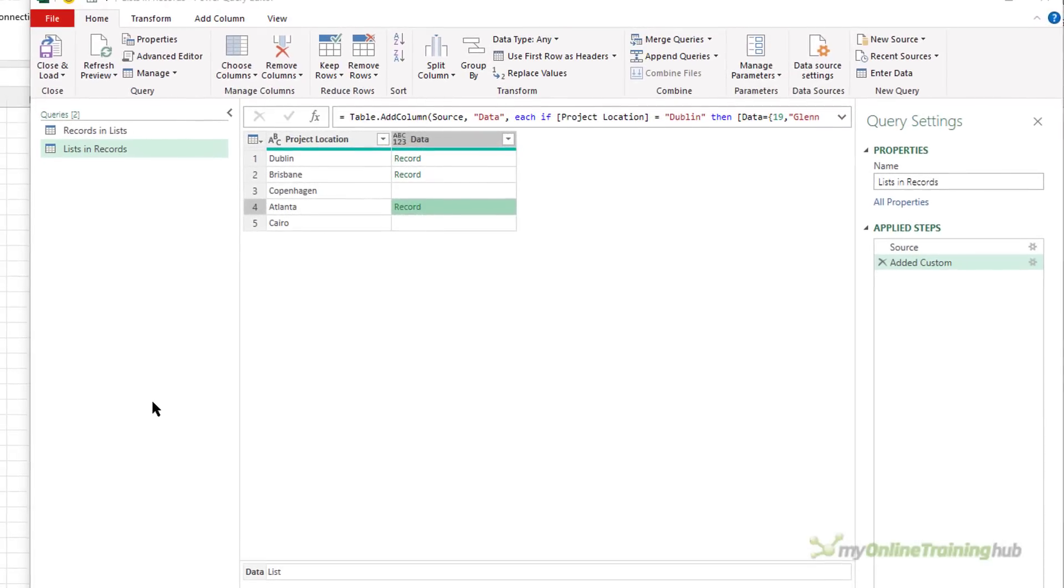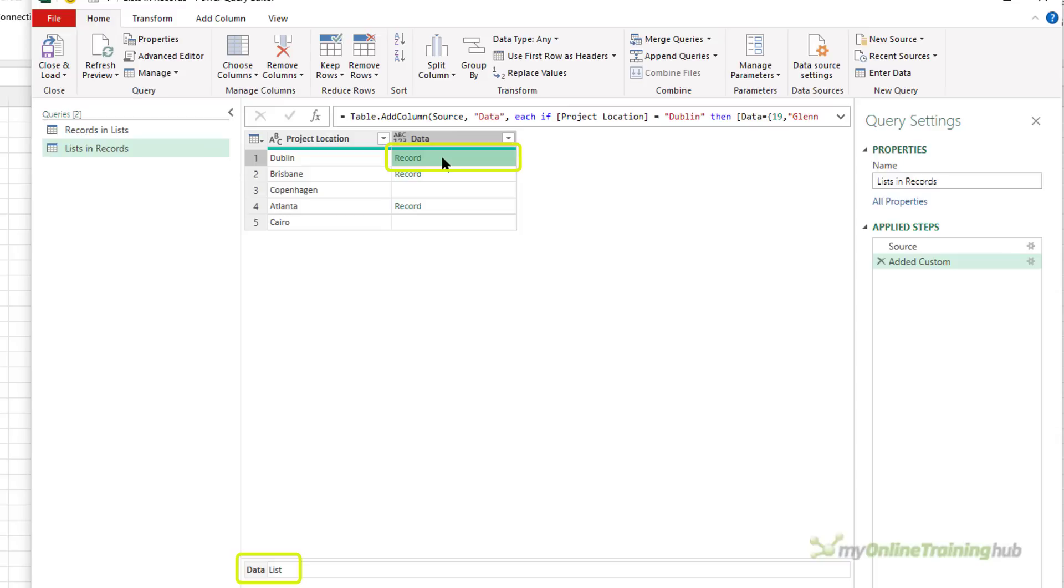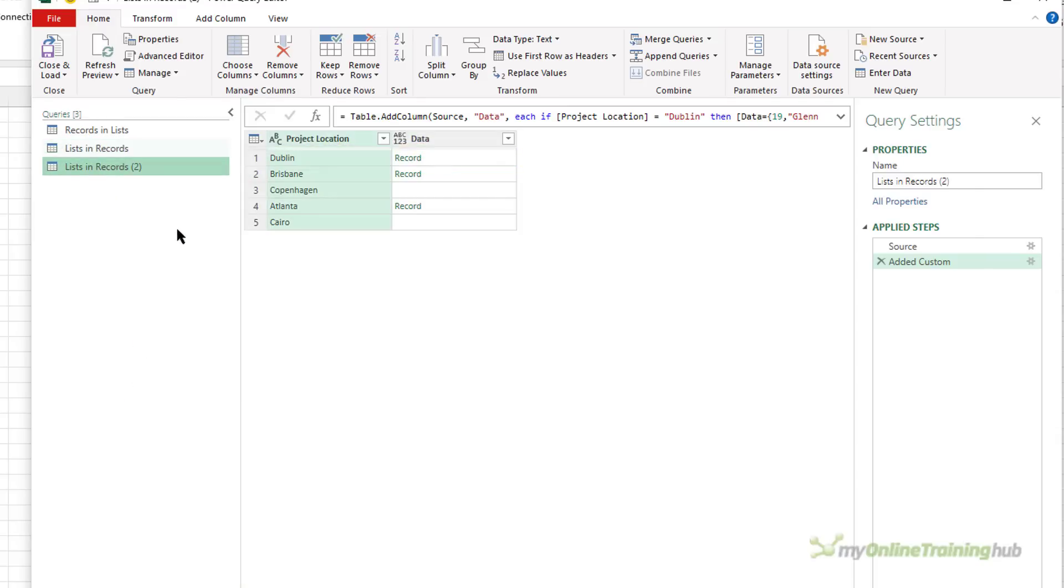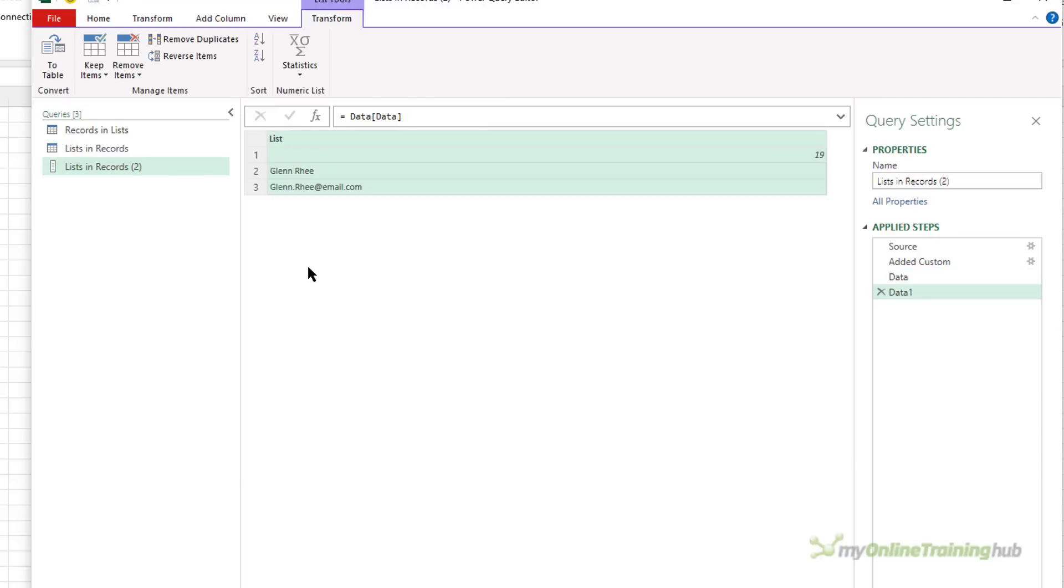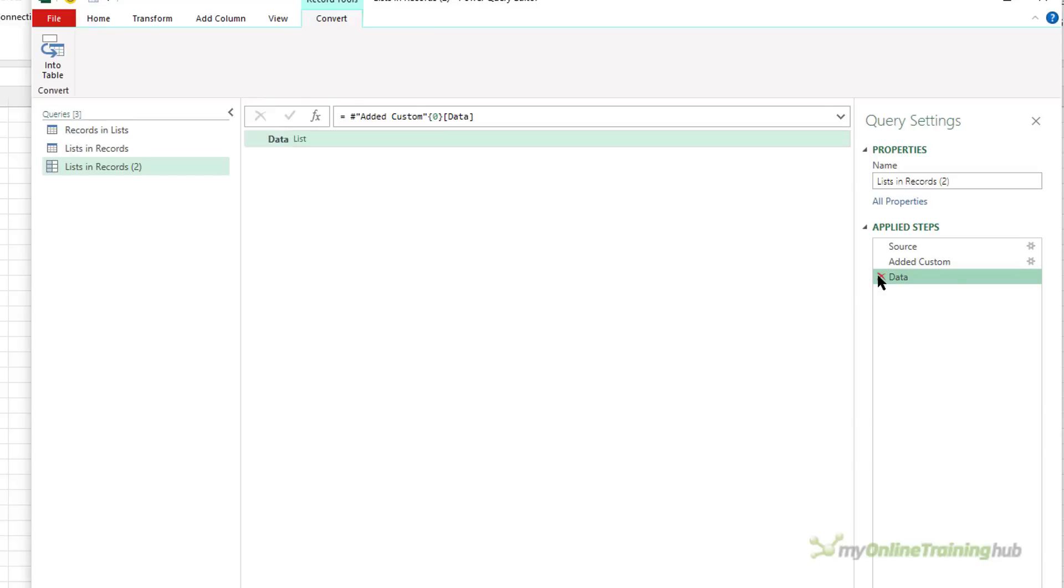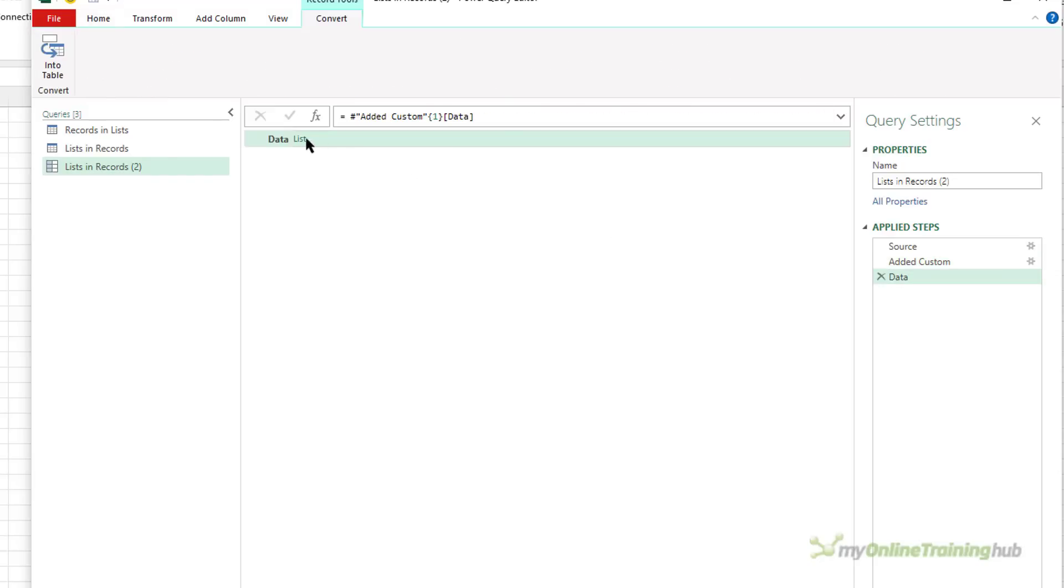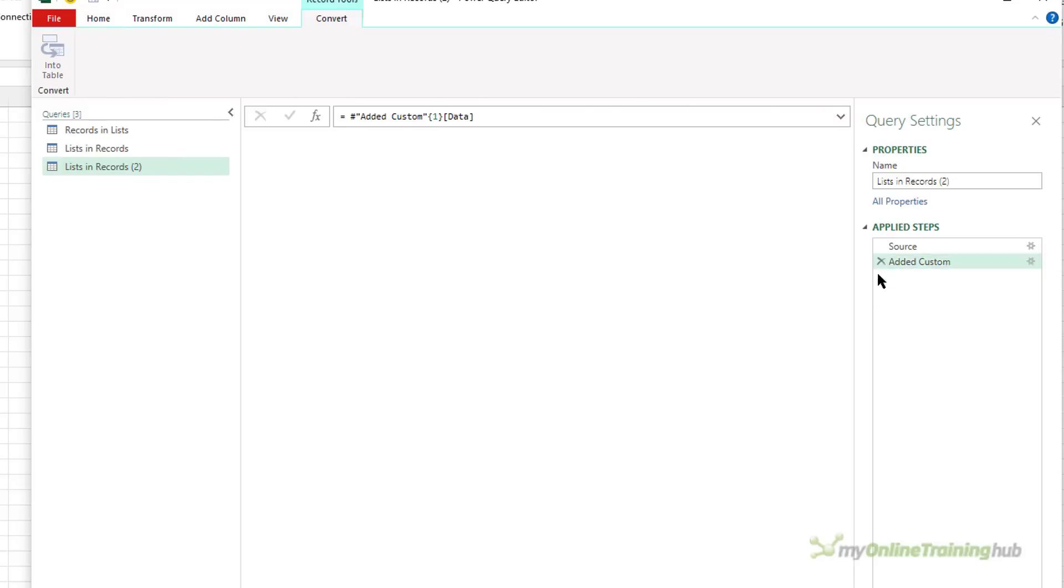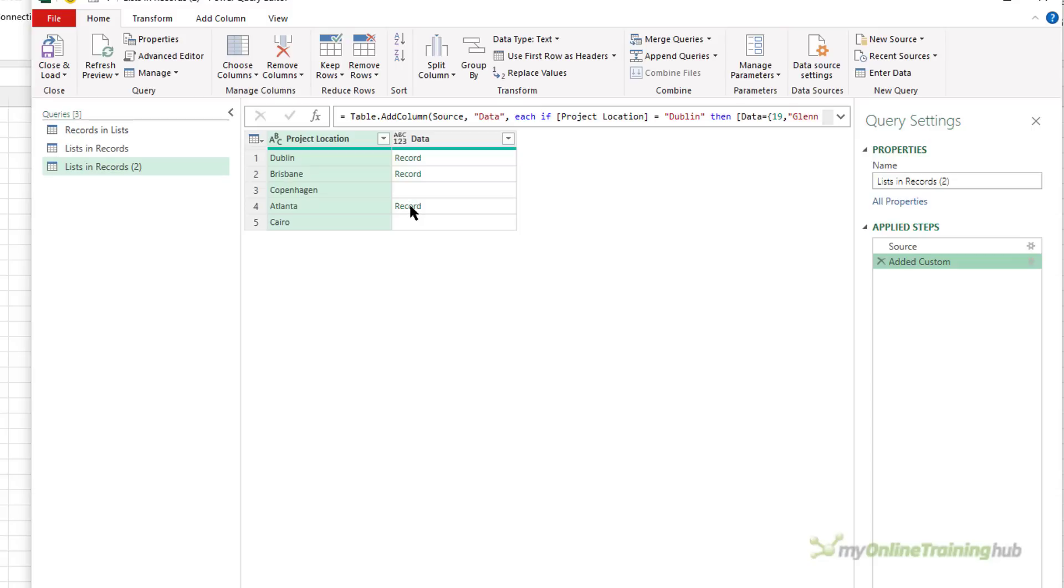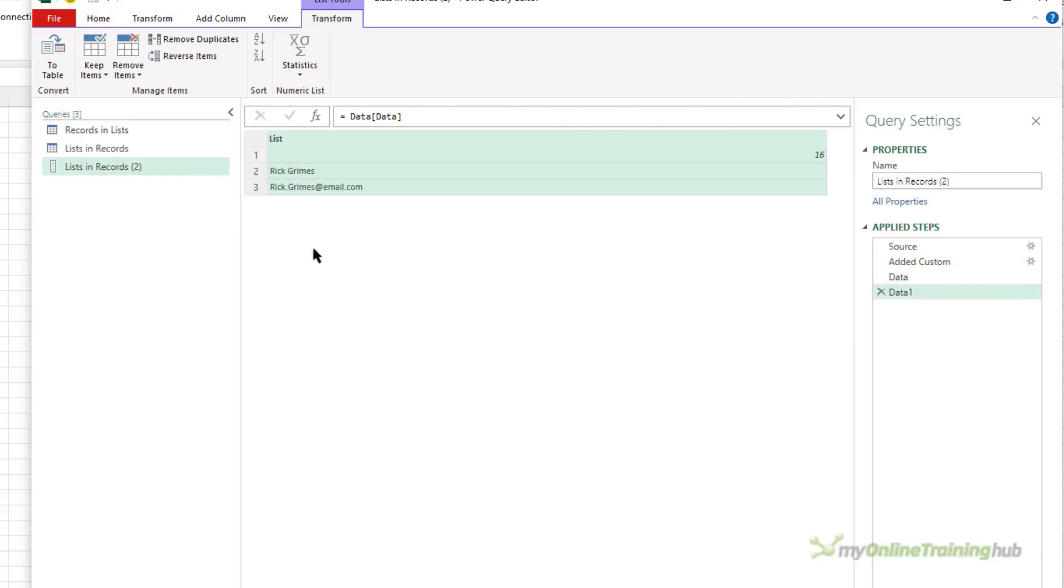In the second scenario here, we have a column of data with records, and inside those records are lists. I'll duplicate this so we can drill down and see what's actually in here. So in this particular record, click on the list, and you can see it's the same information as the first query. We've got the project manager ID, their name, and their email address. And if we look at the second record, this is an empty list. And for Atlanta, we've got Rick Grimes in there.